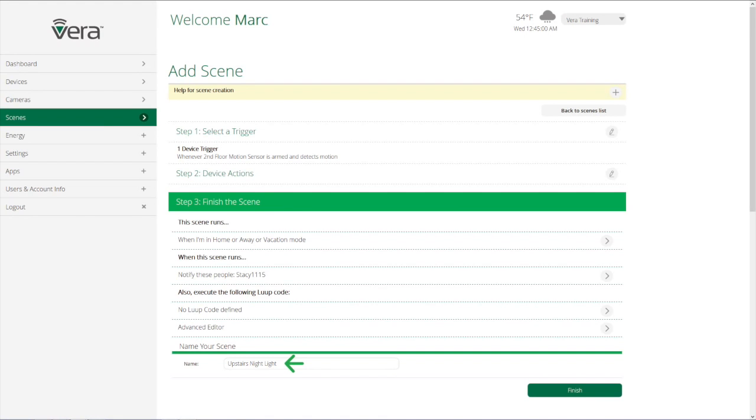And then finally we're going to name the scene, so that we, you know, upstairs nightlight, so we know what it is. So you can see how simple and easy it is to configure a scene, but the level of control that it gives you to really configure your house around your lifestyle is just tremendous.